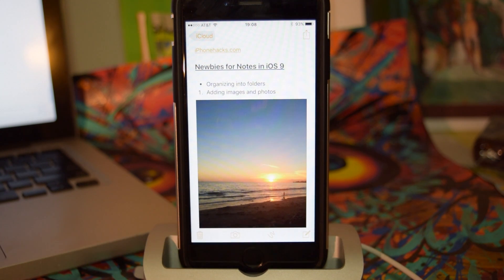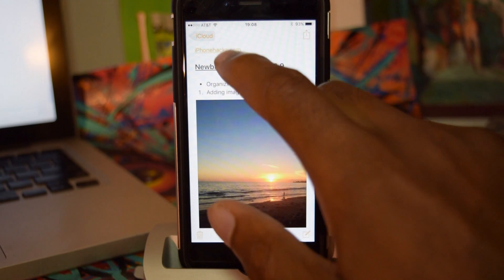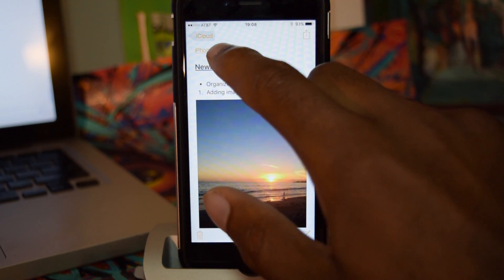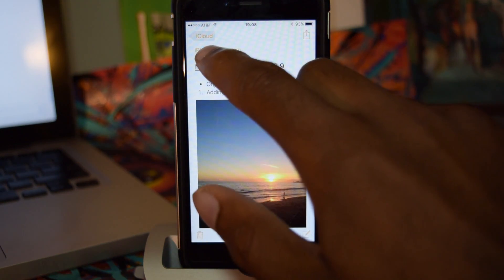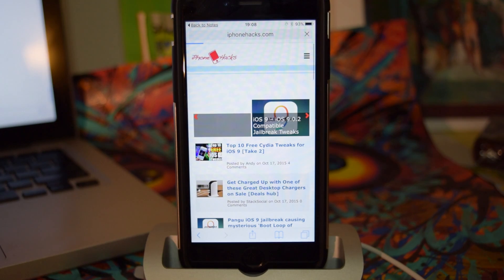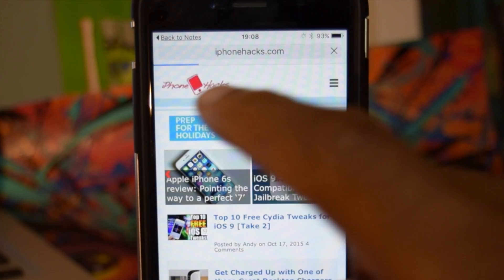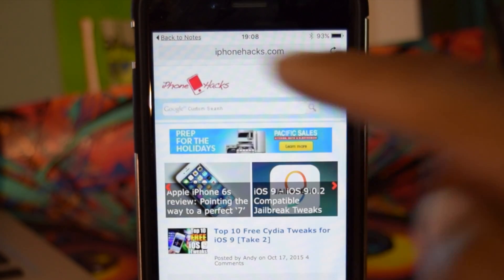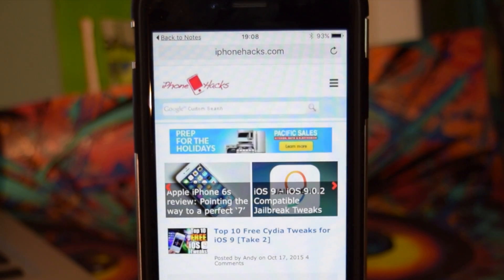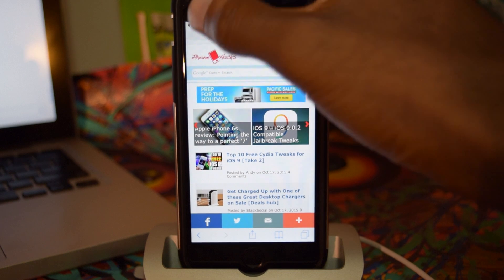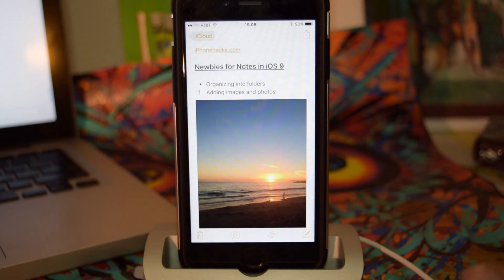In iOS 9, they unveiled a new sort of app switching where you could click on a link or whatever have you, and you'll see in the top left it'll say 'Back to Notes,' which was my previous app. So I can just tap on that and it'll take me back.